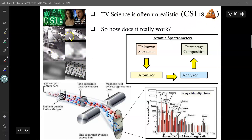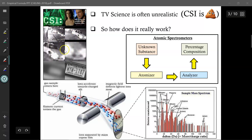Unfortunately, shows like CSI give people an unreasonable expectation of science. In one episode they took grainy footage and enhanced it to get a license plate number — totally unrealistic. In another, they placed a sample into a magical computer, pushed a button, and it outputted the molecular structure of a mystery compound, then showed exactly where to find it. That's absolute fiction; it doesn't exist. Real crime scene investigators hate testifying before juries who have unreasonable expectations from watching TV, and they constantly have to explain that what's shown doesn't actually exist.